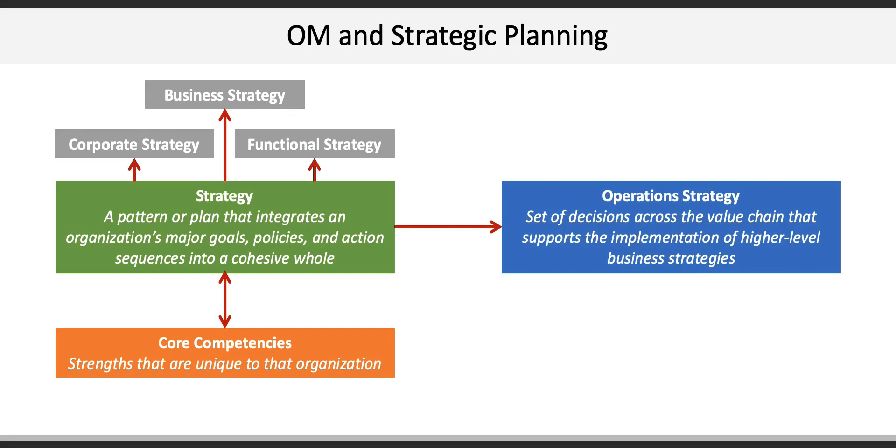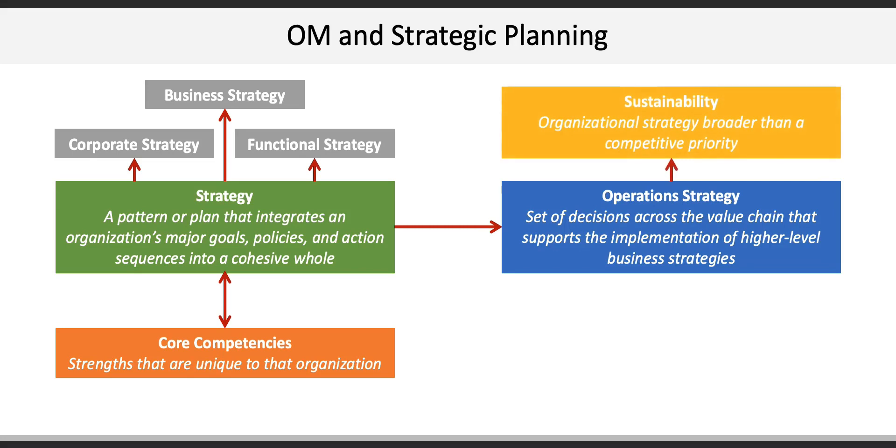Operations strategy is the set of decisions across the value chain that supports the implementation of higher-level business strategies. This is all about the details involved in getting things done. An important part of operational strategy today is sustainability. This is more of an organizational strategy than a competitive priority and includes environmental, social, and economic sustainability.